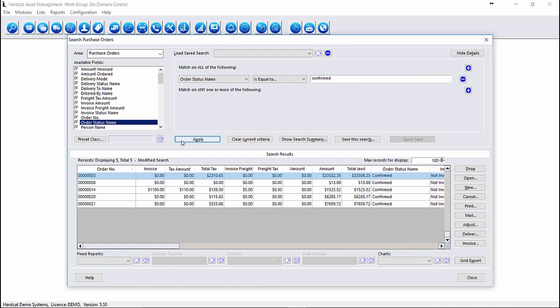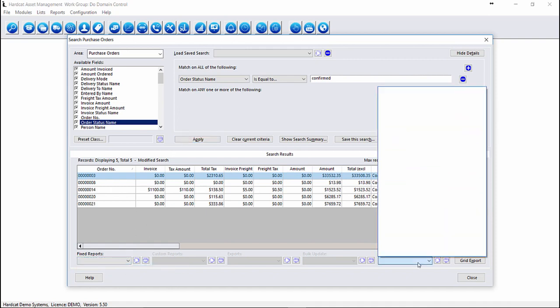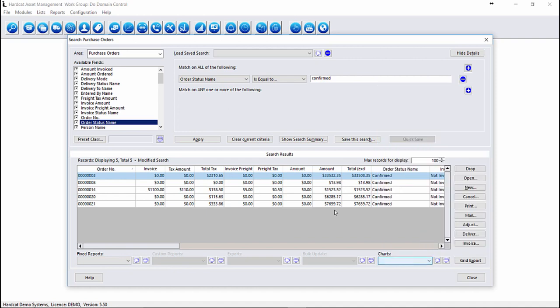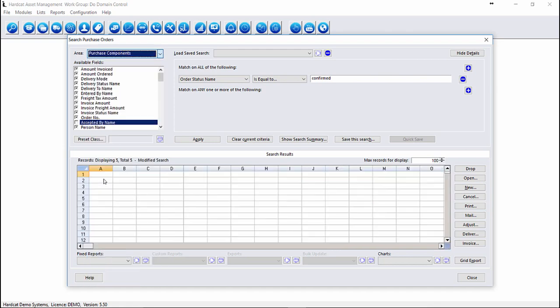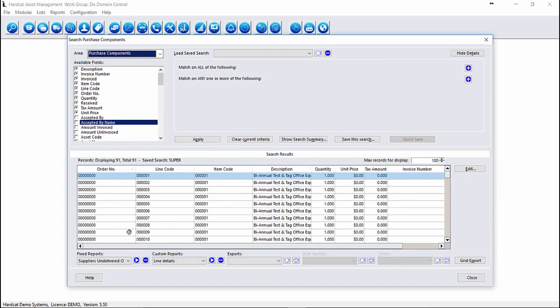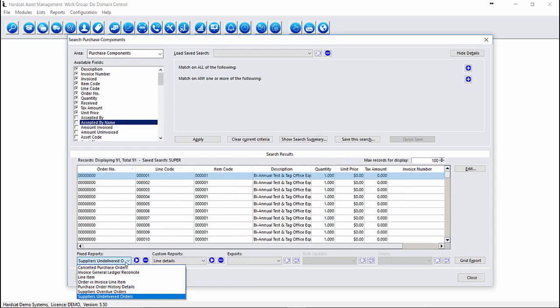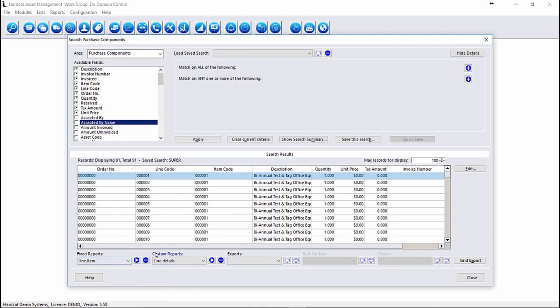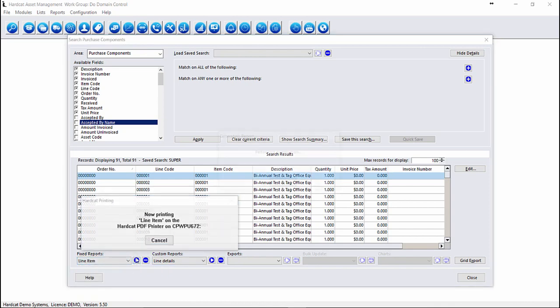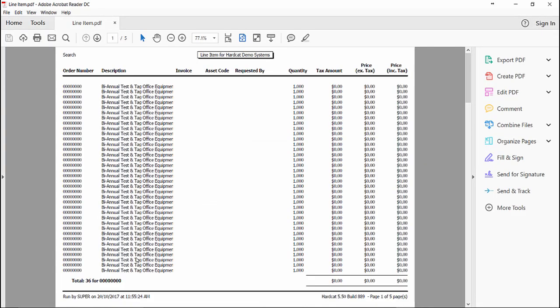From here, we can now run a fixed report based on this information or we can create a chart. If we're looking for other information around purchase orders or more granular details, we can go to the Purchase Order Components table. This table gives us a lot more reports to run around our purchase order area. For example, our Line Item Report will give us a list of all the line items currently associated to our purchase orders.